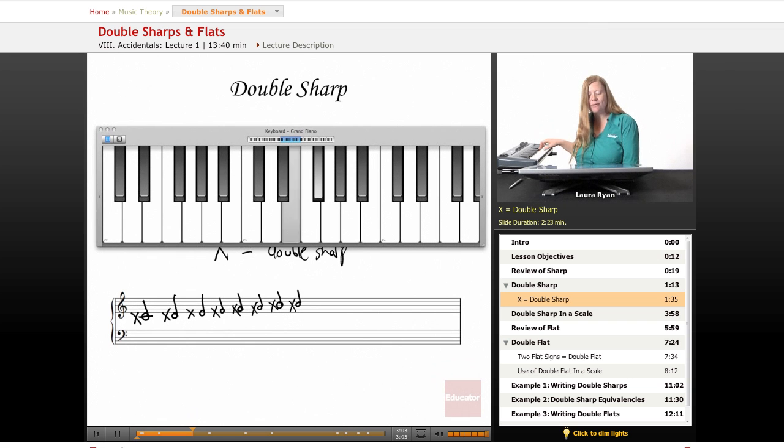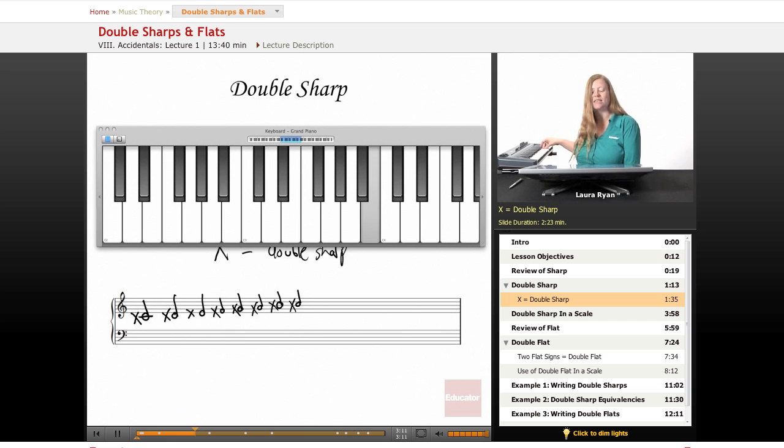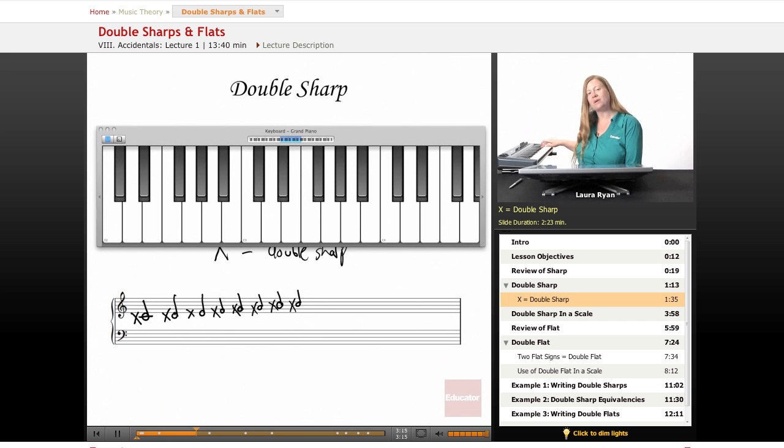F, let's go back to F. F double sharp is G. G double sharp is A. A double sharp is B. Easy. B double sharp. Here's the tricky one. B double sharp is C sharp.